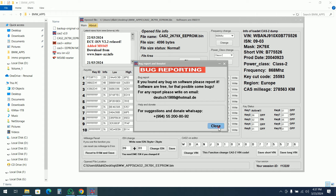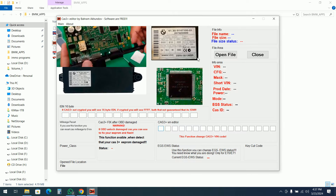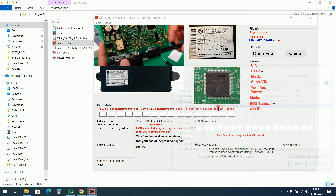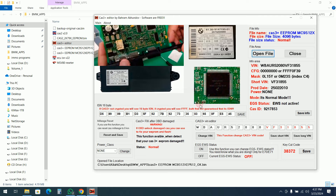I will also open the CAS 3 editor — it looks a little bit different. I will open the CAS 3 plus file. The same information is present and a backup of the file has been automatically made. We can see the ISN as well; if the ISN is encrypted, it will show FFF.